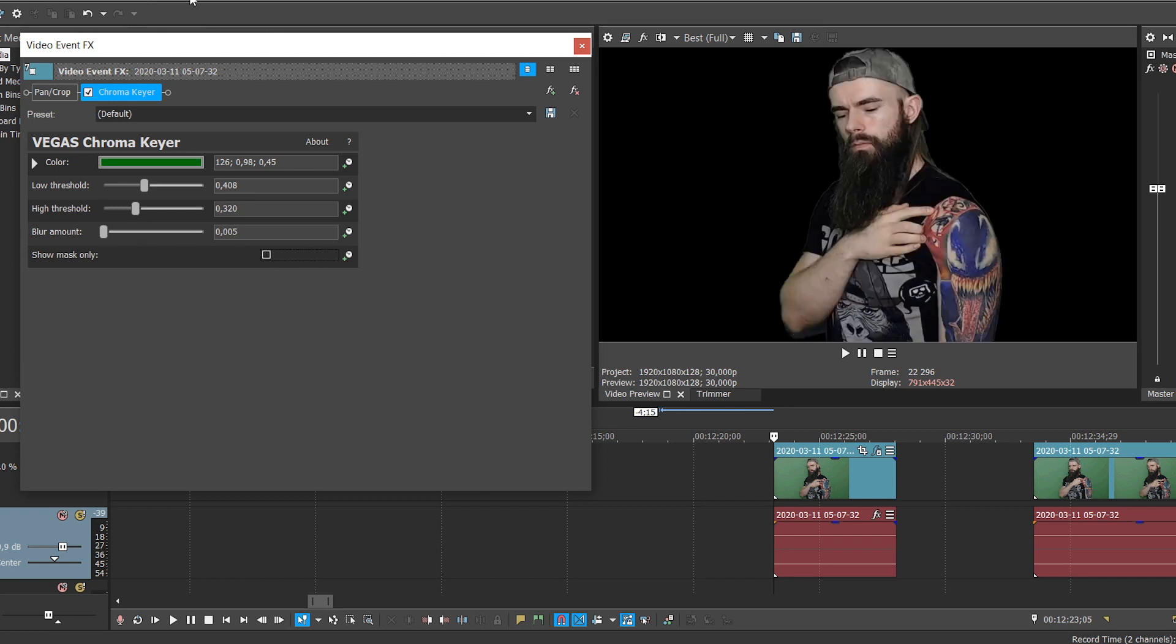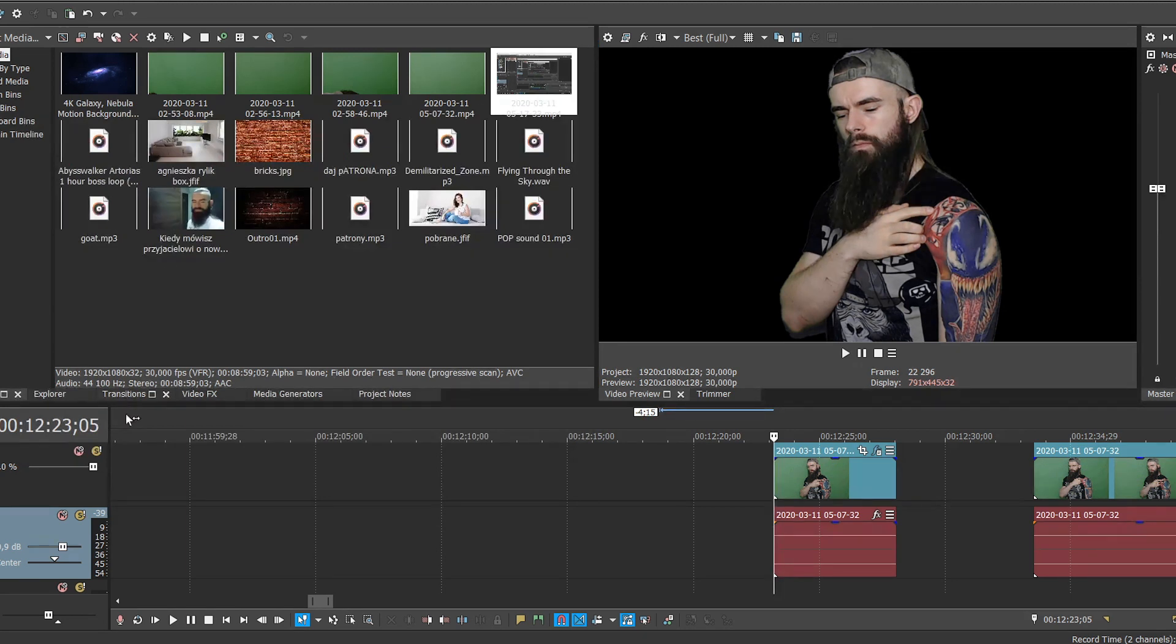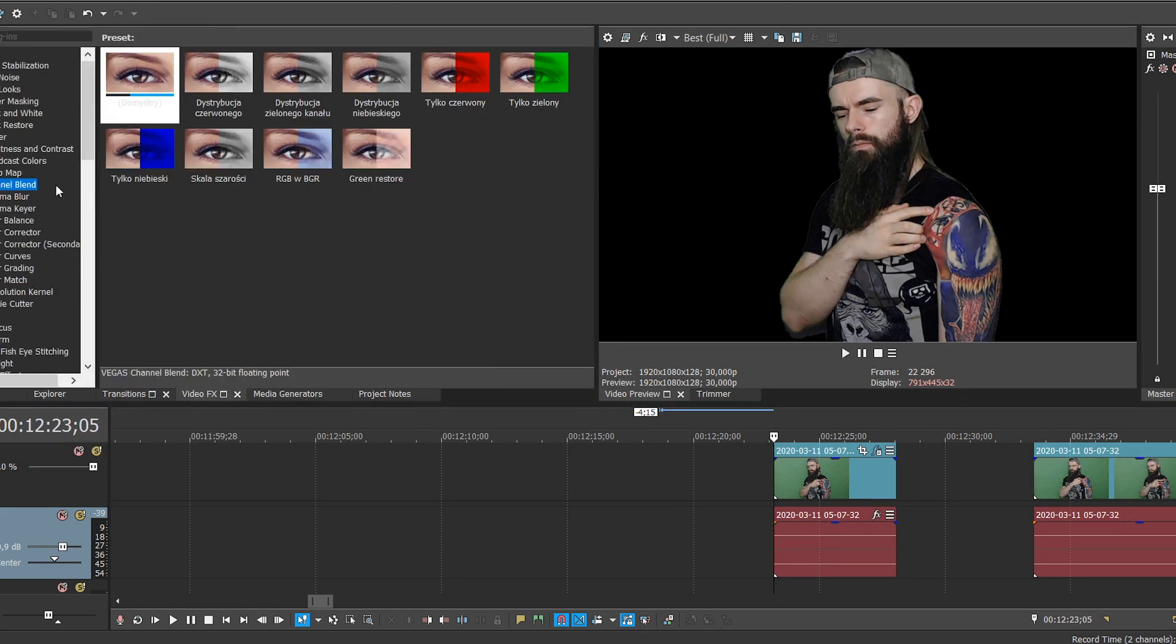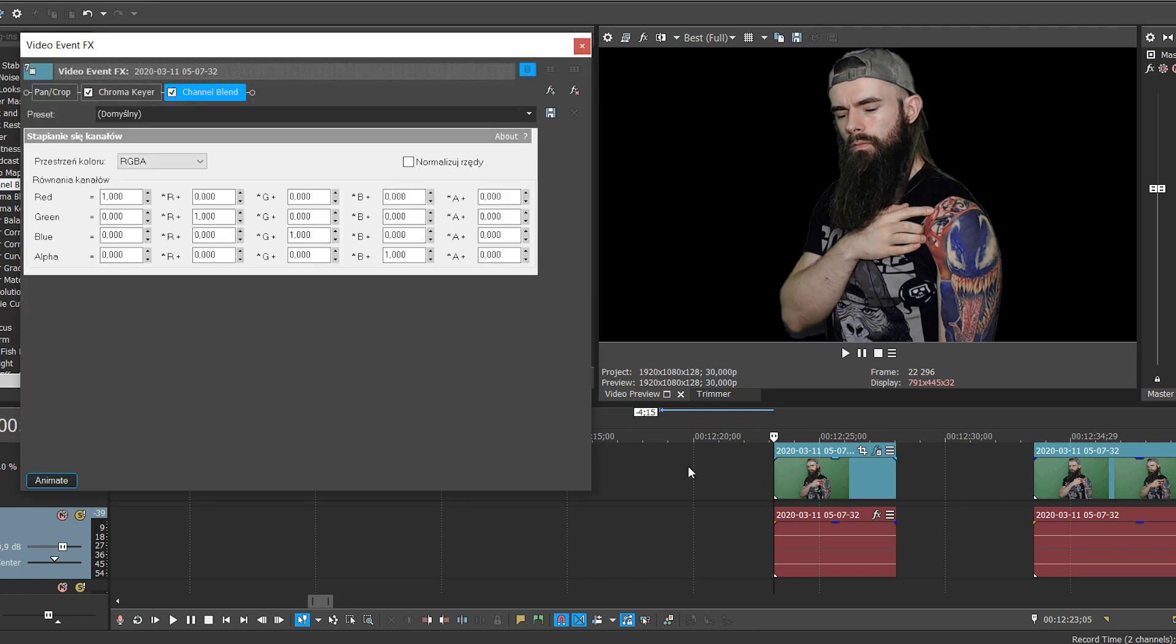So now I'm going to show you that fix. Just go to your video FX and then channel blend. Now I'm going to show how to do it. Add this and check this mark: normalize, and then just add one over here.